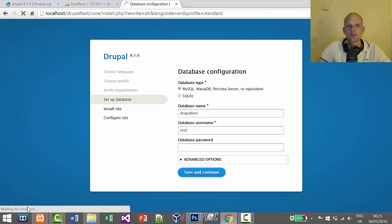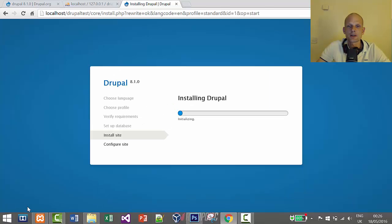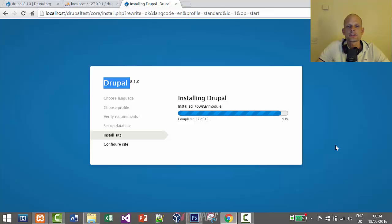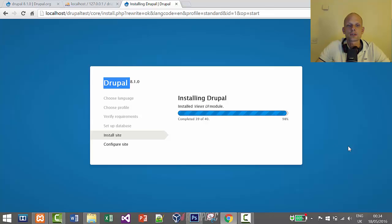It's now creating the database, connecting, and adding the required tables. We've jumped to the Install Site step and it's initializing the database. We're at 37 out of 40 steps — almost done. If you find my videos useful, please subscribe and leave a like so the videos get promoted.